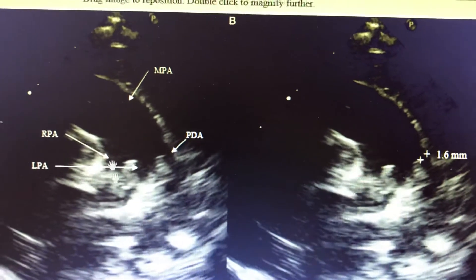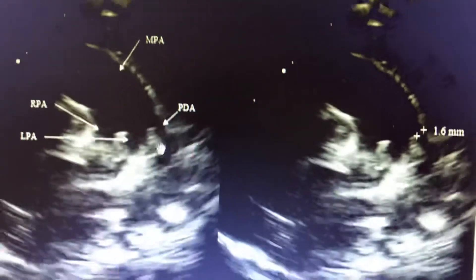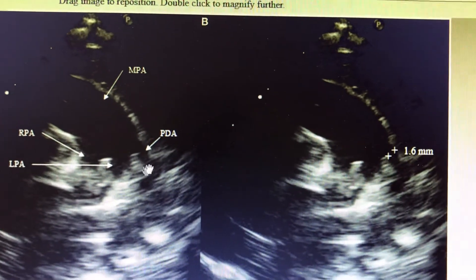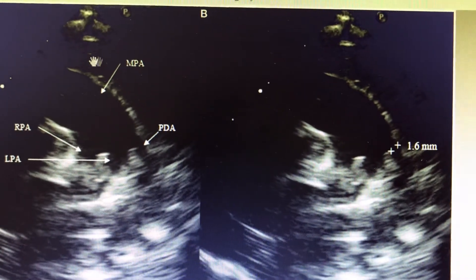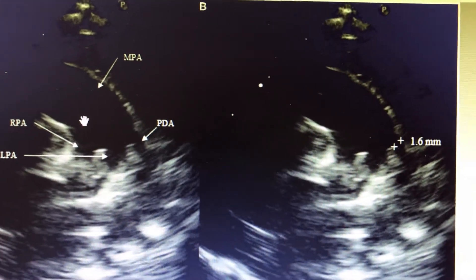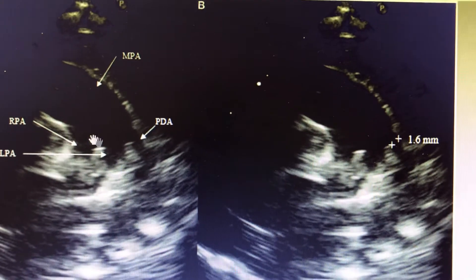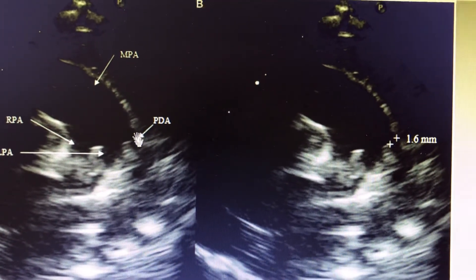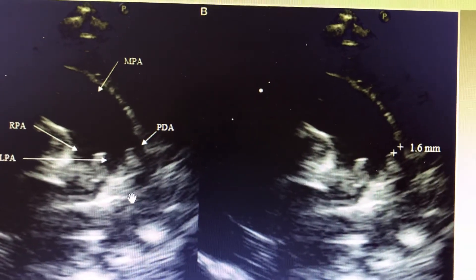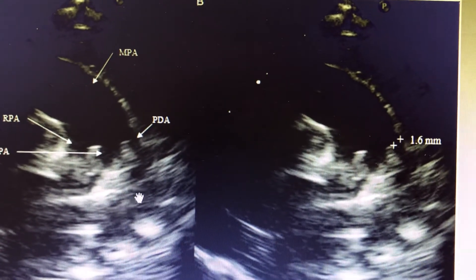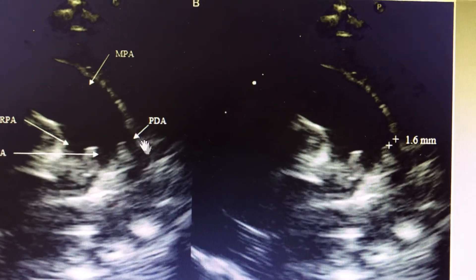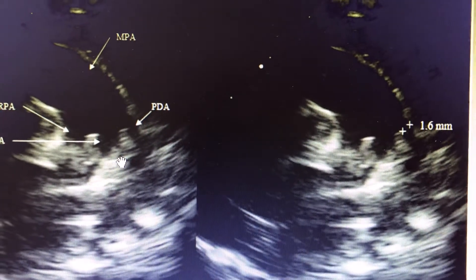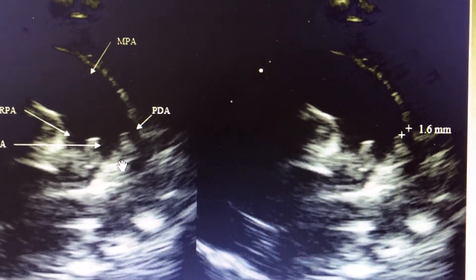As discussed earlier, in the supra-sternal view you get the arch of the aorta, and then slightly getting into a more sagittal section you will get a beautiful opening of the main pulmonary artery, RPA and LPA. Within just the origin of the LPA, you will get a PDA. The arch of aorta is distinct here, and this beautiful PDA is opened here.